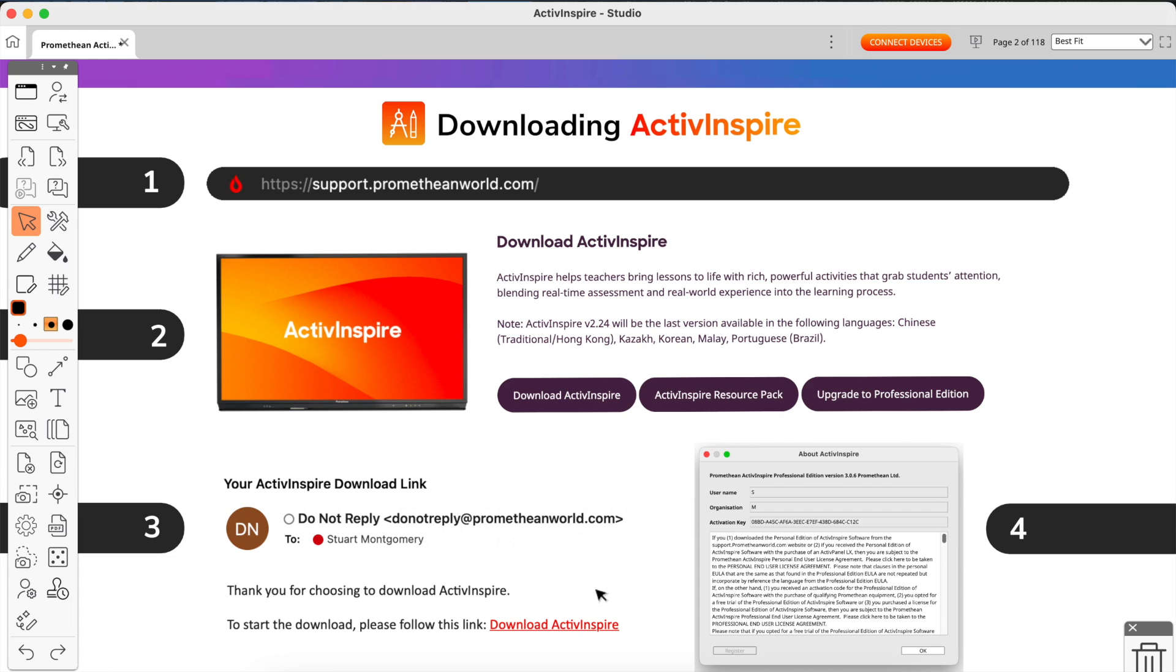You double-click on the installer and it will then install the software. You just walk through it step by step. It's very simple. The whole process will take you maybe three to four minutes maximum. When it's installed, you'll be able to then open ActivInspire directly from your programs list on your computer or your applications list on your Mac.